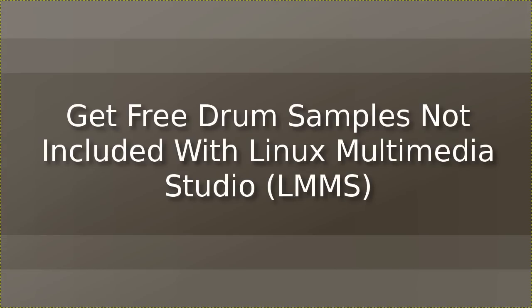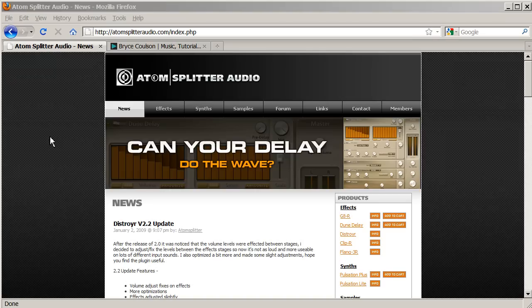If you're not happy with the sounds that come with Linux Multimedia Studio or just want to try out some different sounds, I'll show you how to add new samples.